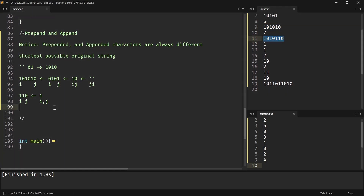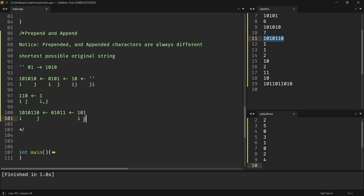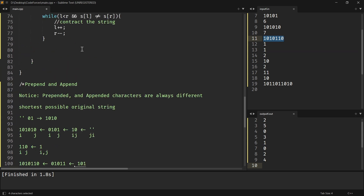Let me take one final example. I put pointers I and J here. This string is not equal at the ends, so it could have been formed from a smaller string — contract it. Again not equal, contract again — becomes '101'. Now S[I] and S[J] are not equal so we don't enter the loop. The length of the remaining string is J minus I plus 1, so just print that.